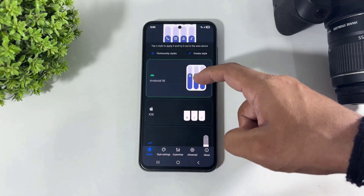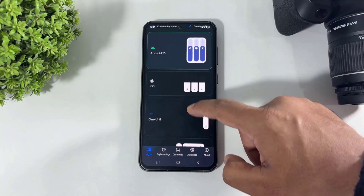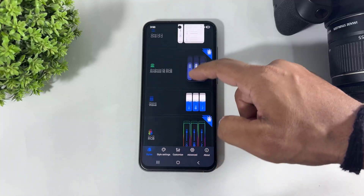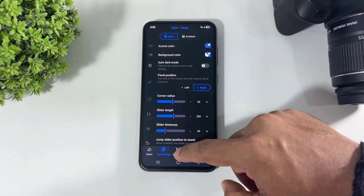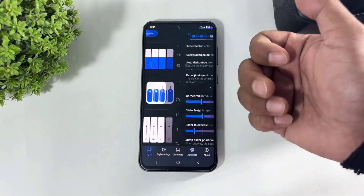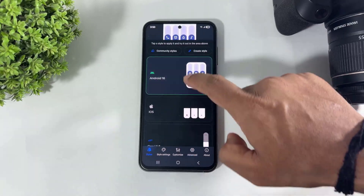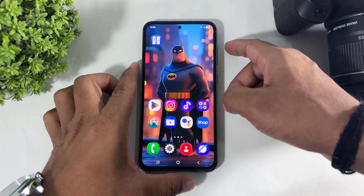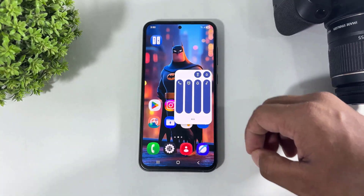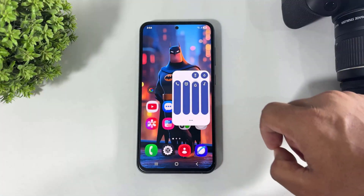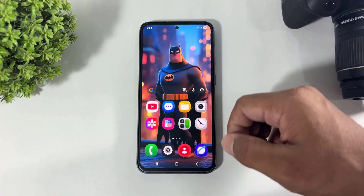Now look at this — in this app there are many volume styles: One UI 8, Android 16 stock volume style, and many more volume styles with all customization options. Simply select, and look at this — Android 16 volume style on my Galaxy device. Simply set permission.